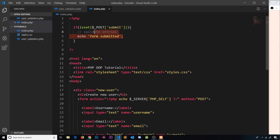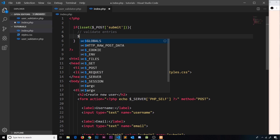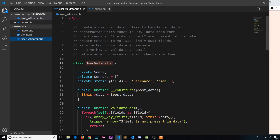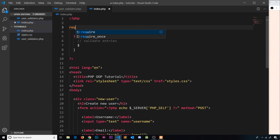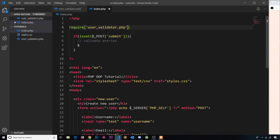Let's go back to index.php. Right here is where we need to validate the entries, so let's delete that echo statement first of all. Instead, we need to use that class inside this file, so at the top I need to say require and we're going to require user_validator.php. Now we can use that class inside this file.